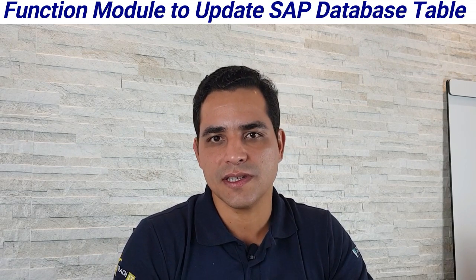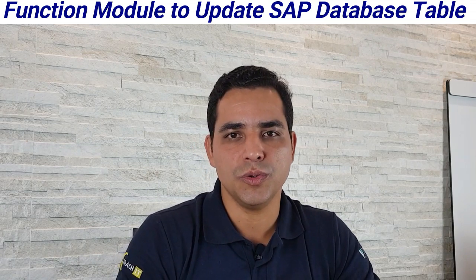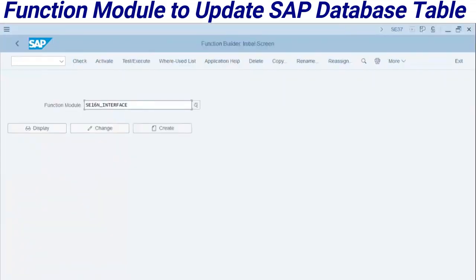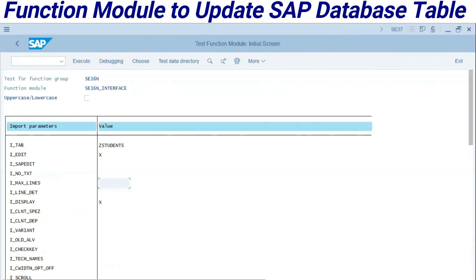Let's see how to use C16N_INTERFACE. This is a functional module to perform this direct input. Right over here we have the functional module C16N_INTERFACE. Enter here the students table — this is the table I have selected in this environment. Assign 'X' in the deep field; this deep field is to enable this interface to update the table.